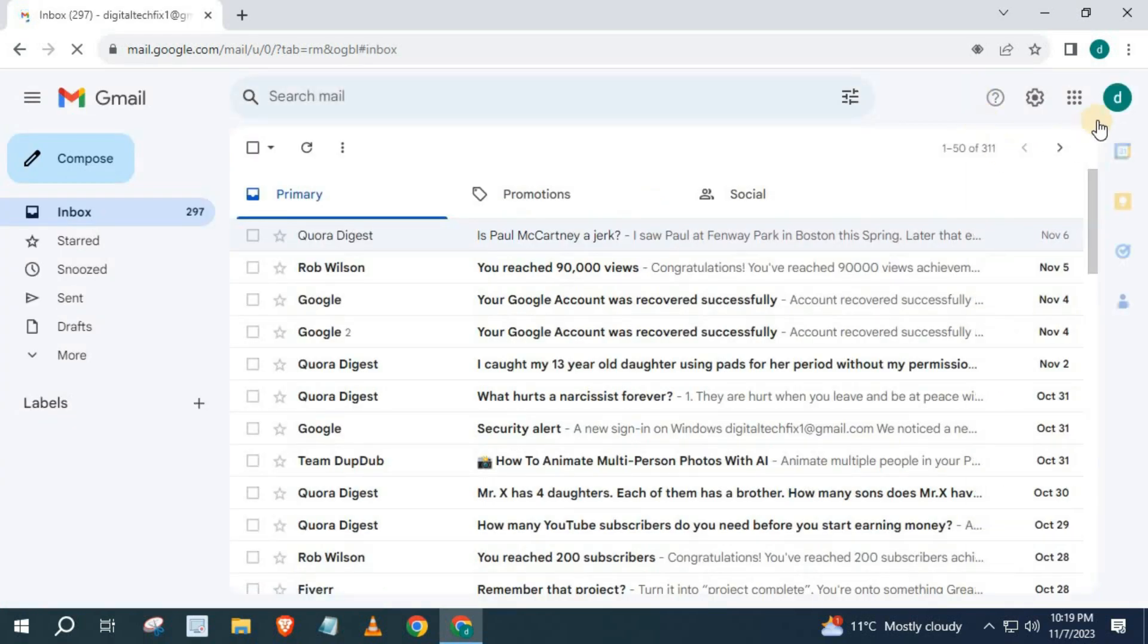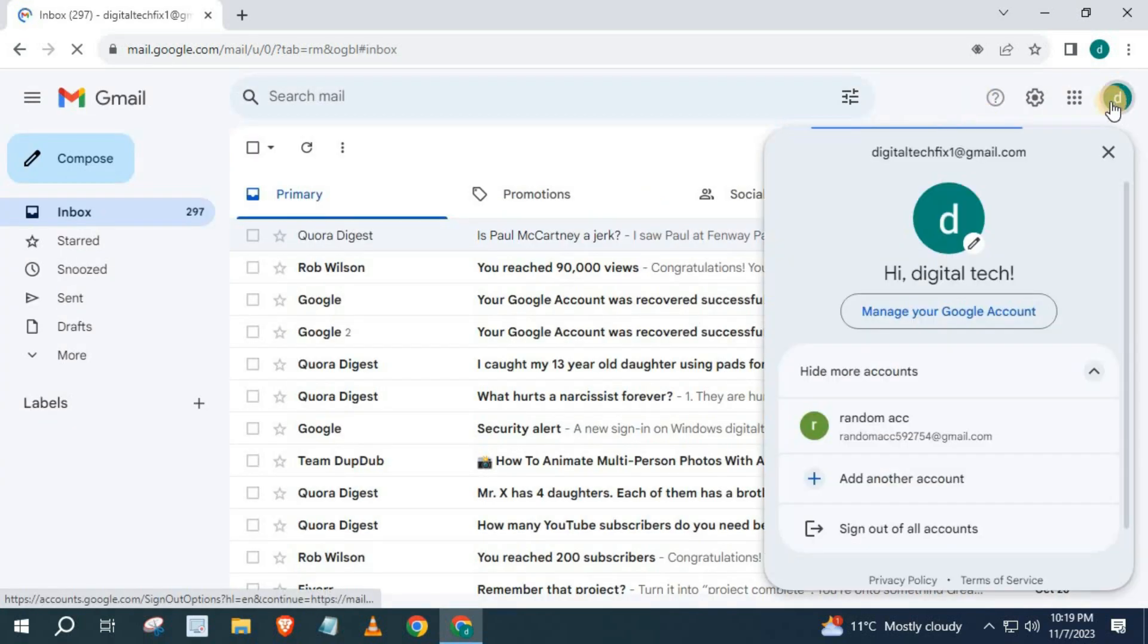Here is my Gmail account, Digital Tech Fix Google account.